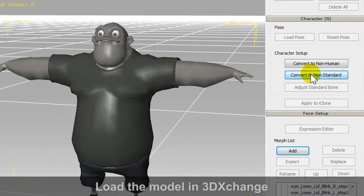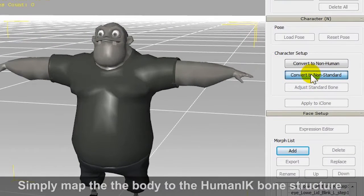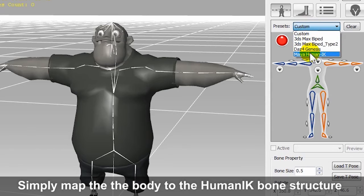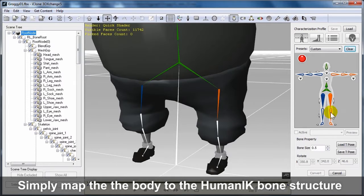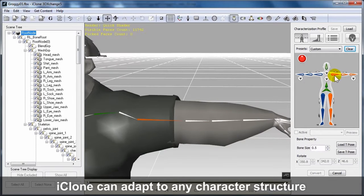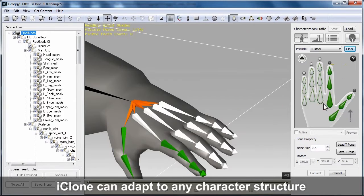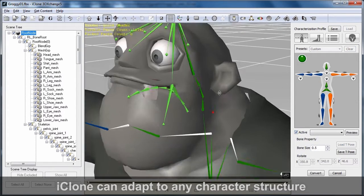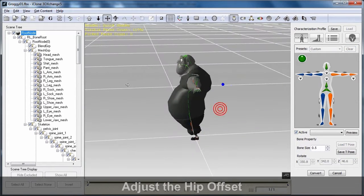From there, you'll want to convert it to an iClone non-standard character, so it can utilize all of the body animation tools within iClone. You'll need to map all the bones correctly first. This step can be done in a single click if you're using a Maya Human IK, 3DS Max Biped, or other commonly used standard character rigs. Since it's a custom-built character, we'll map the bones individually.